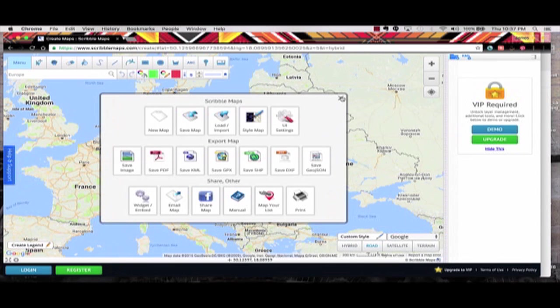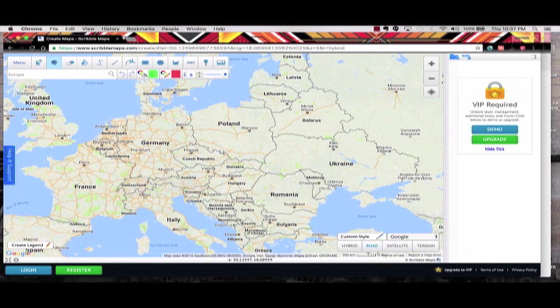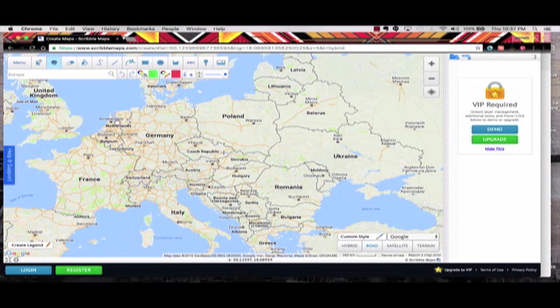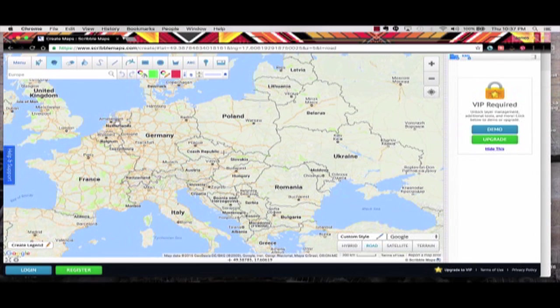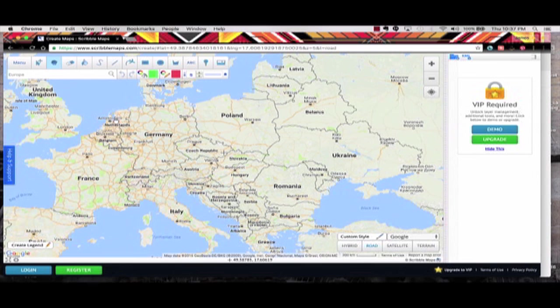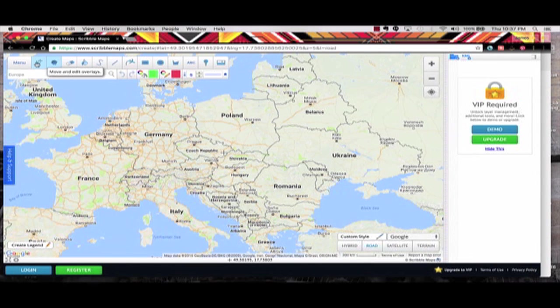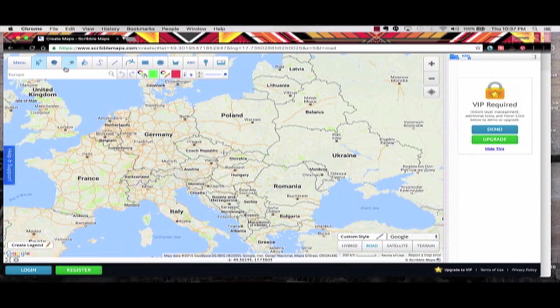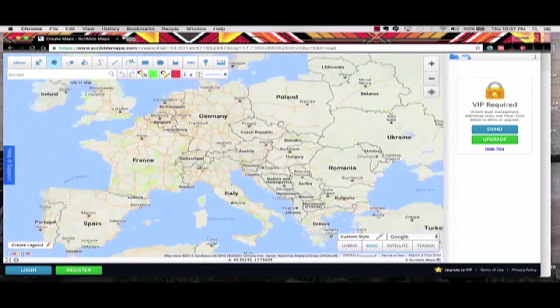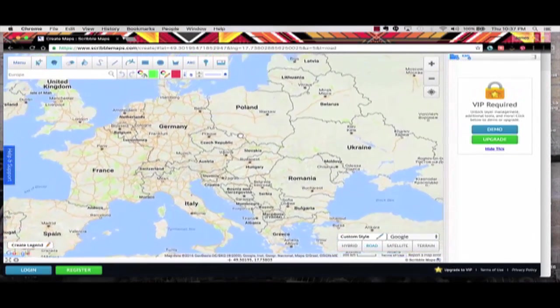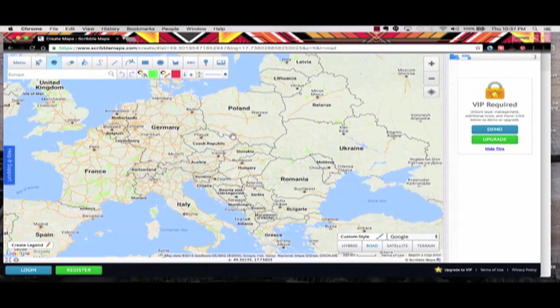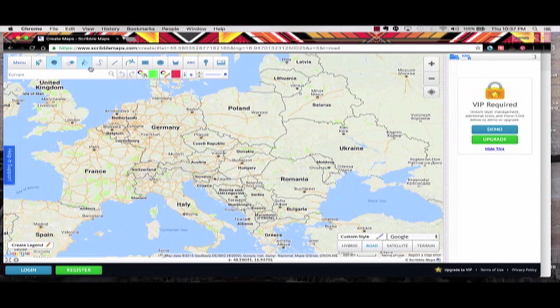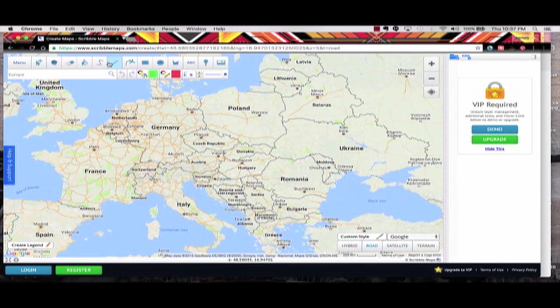But we're going to X out of this and just really again, purpose of this video is to give a 50,000 foot view of this particular application. Now here you can just go along and point to different areas. You can use the hand to move the map to specific areas.